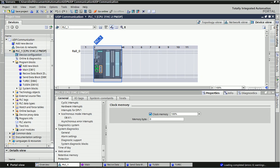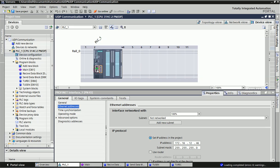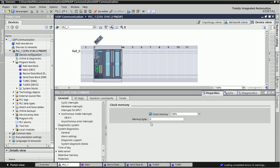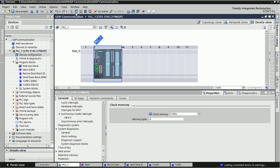Here we have Siemens TIA Portal software and I have configured a Siemens S7-300 CPU. This is the S7-300 PLC. First we will set the IP address — I have given 172.16.12.46. The second thing we will do is enable the clock memory in the PLC. After assigning the IP address and clock memory, we will download the PLC.